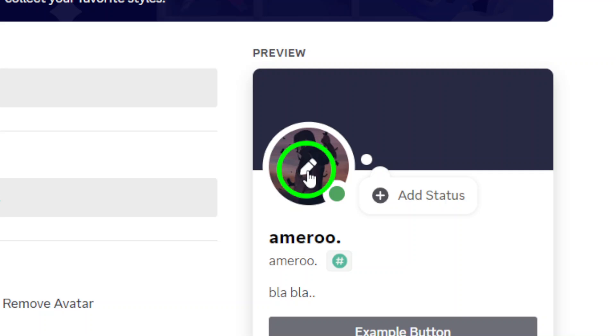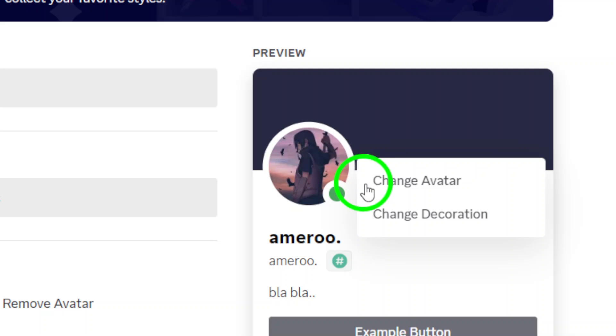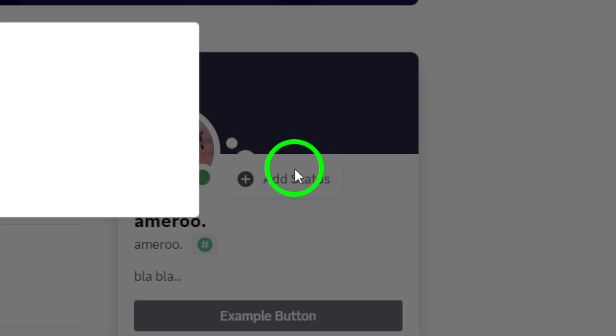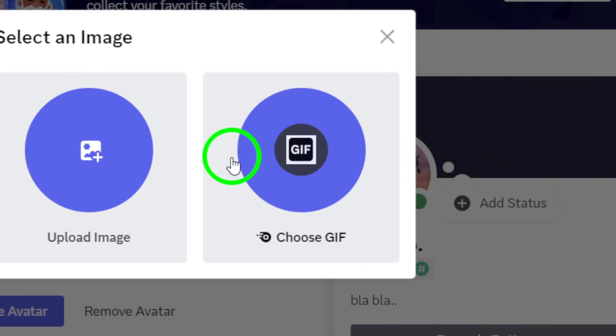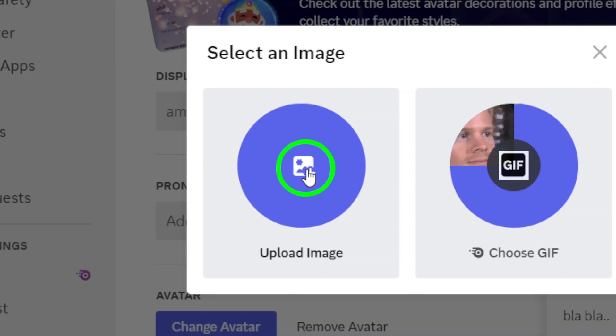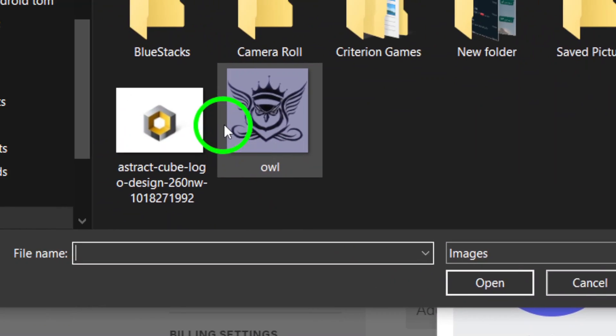For the actual avatar change, click on Change Avatar, then hit Upload Image. Now it's time to choose your new avatar. A File Explorer window will pop up. Navigate to the image you want to upload, select it, and click Open.